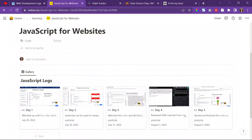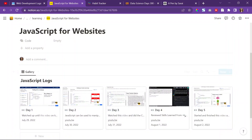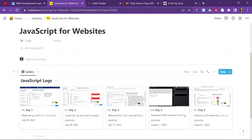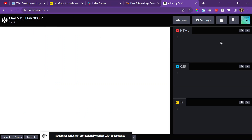Today is Wednesday, August 3rd, 2022. It is also day 6 of JS for websites, and it is also day 380 of web development.